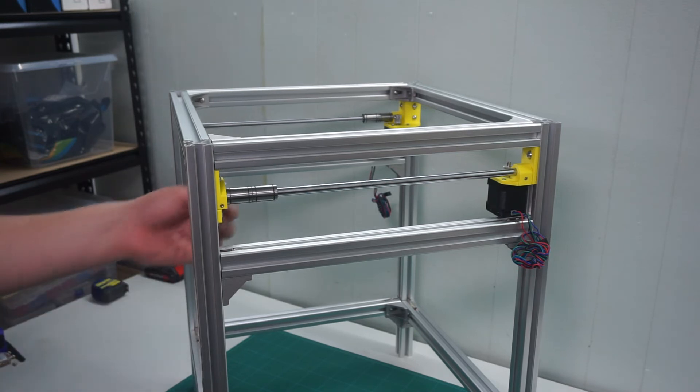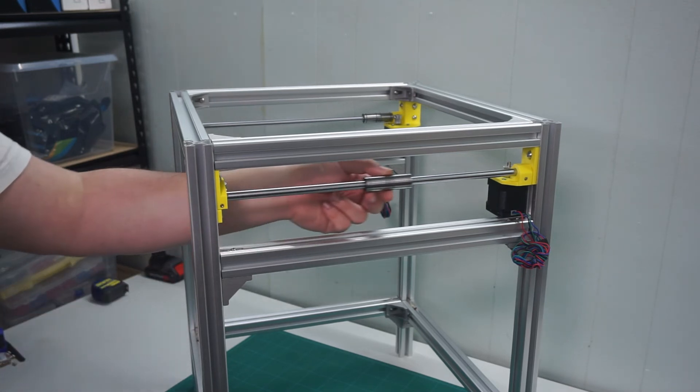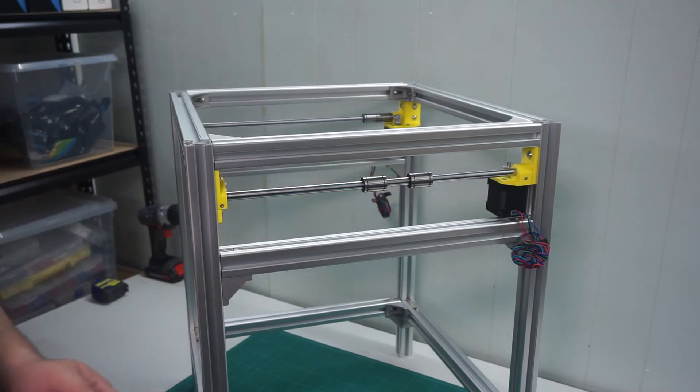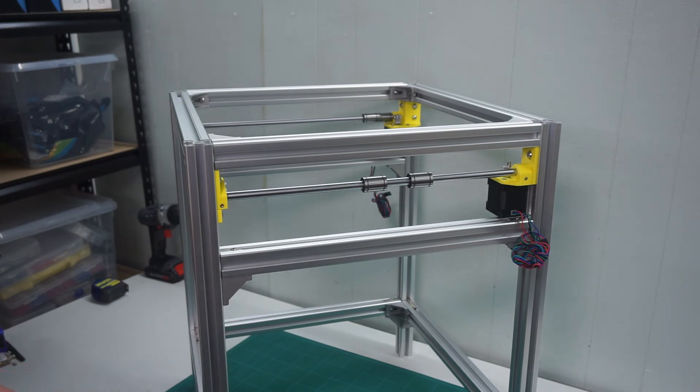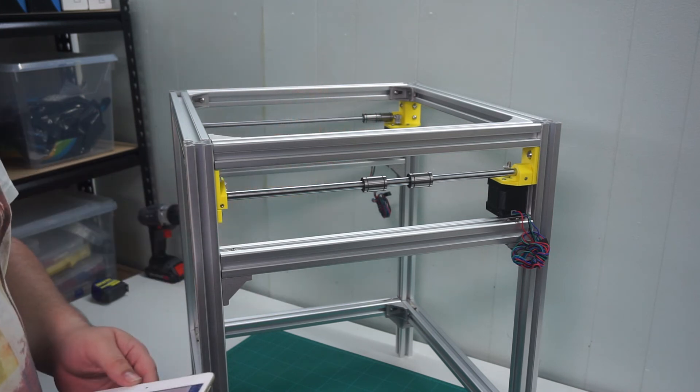Now we have completed the y-axis assembly and installation into the frame. In the next build part, we'll be assembling and installing the x-axis into the frame.